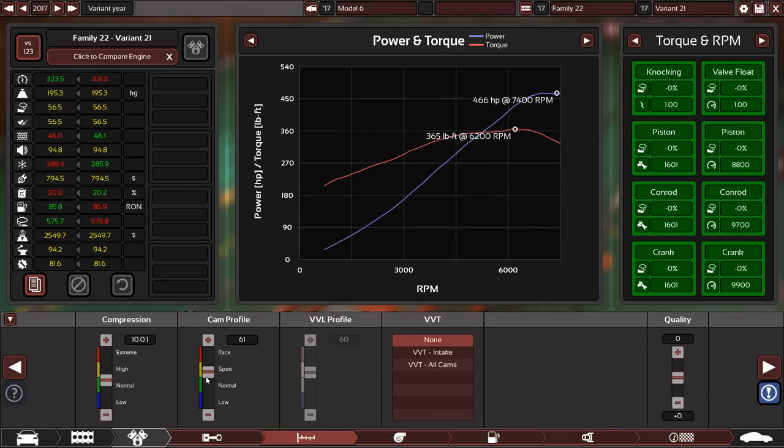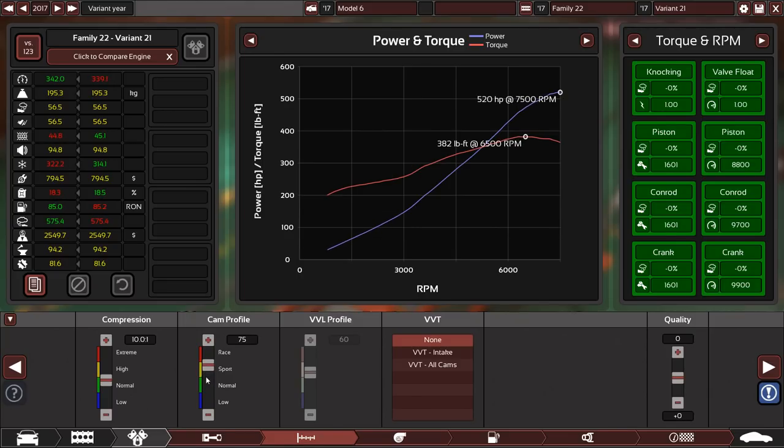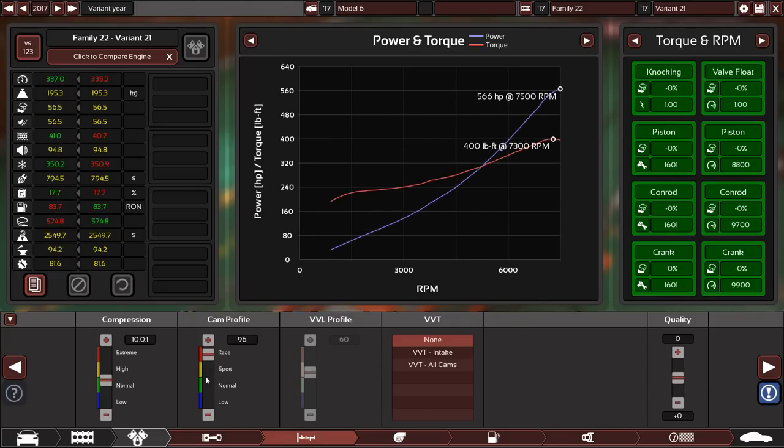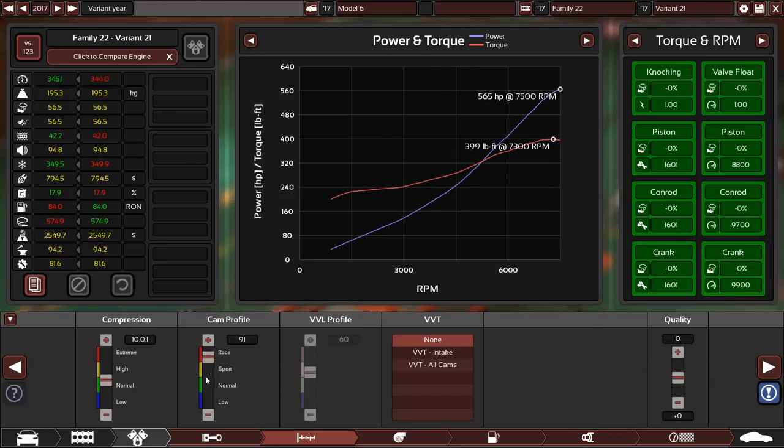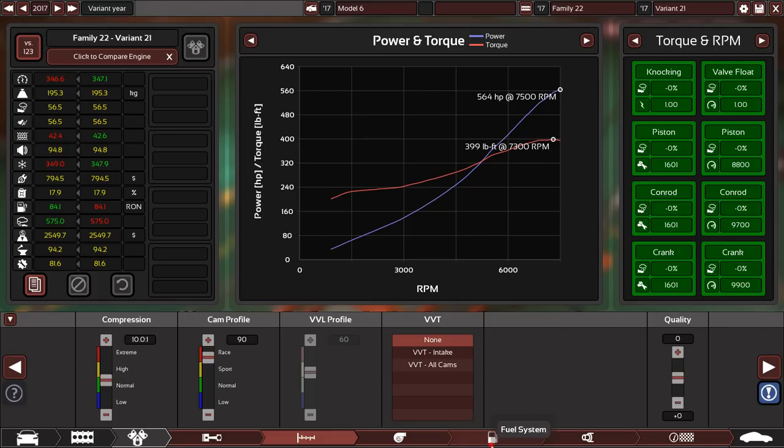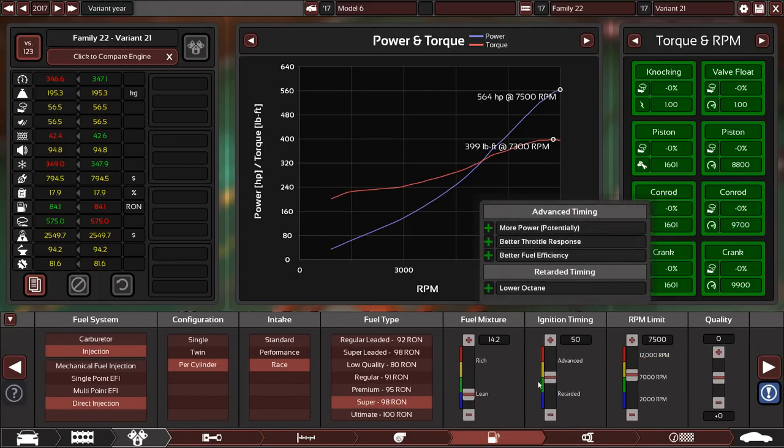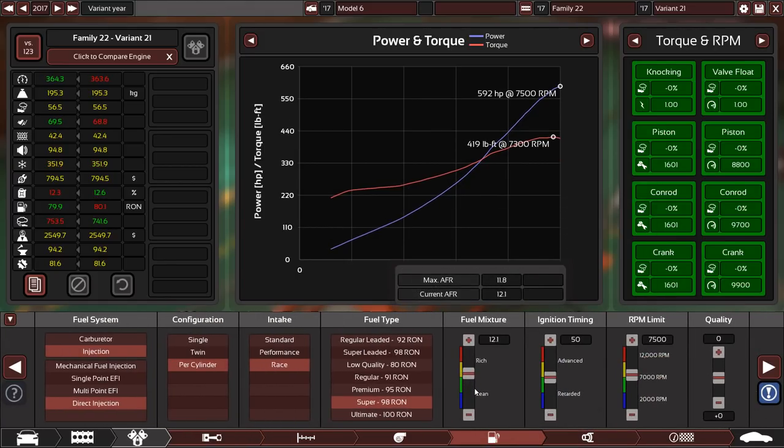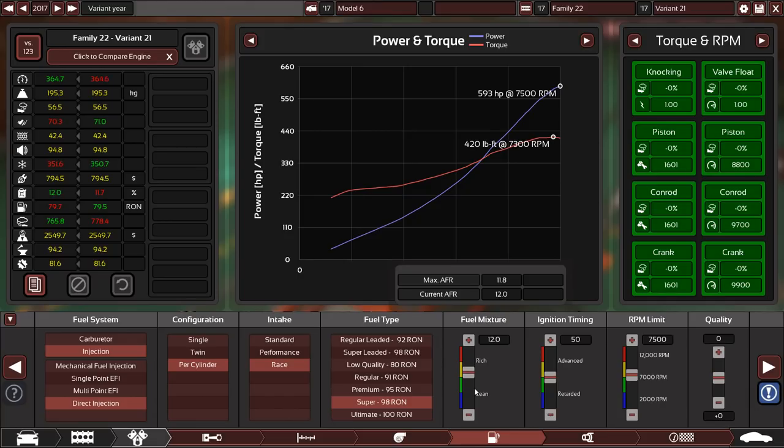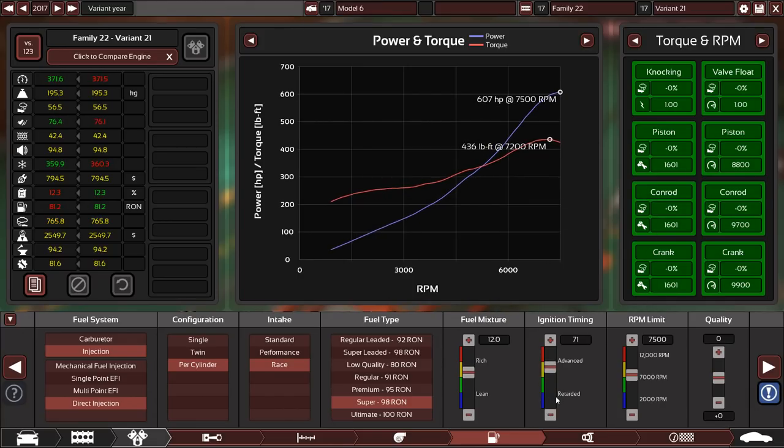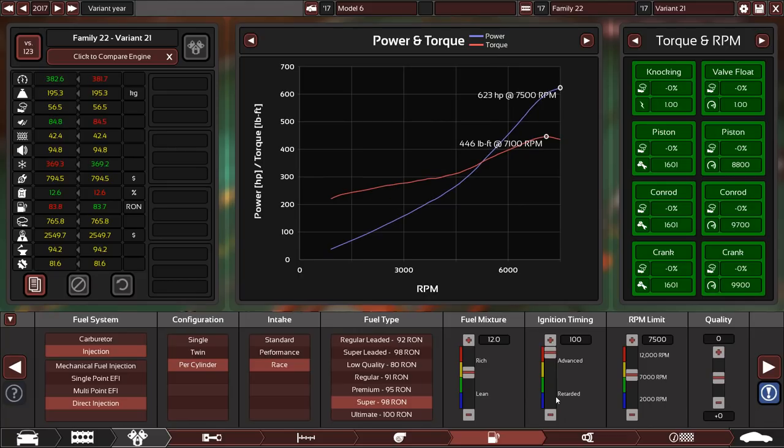Let's go and whack the cam profile all the way up. The slight downside to all of this, we can't do more than 7,500 RPM. There is still kind of more power in it, but that's the limit of what we are allowed to do. Let's whack up the fuel mixture, and then ignition timing, we'll keep chucking that at it. So, up to 620 horsepower.